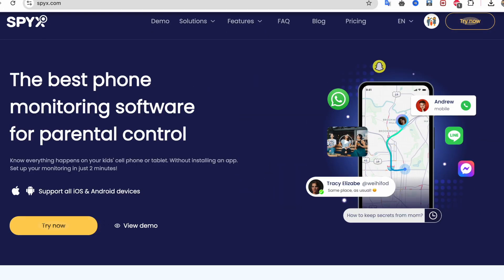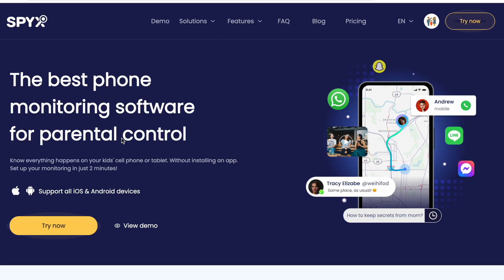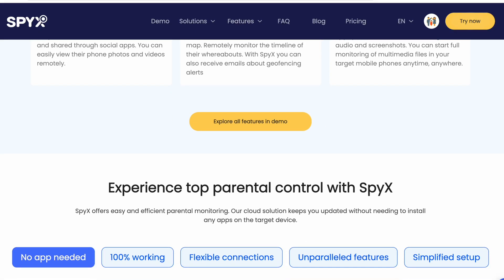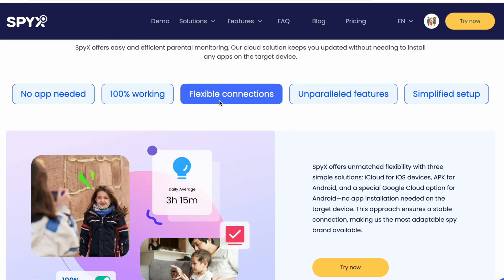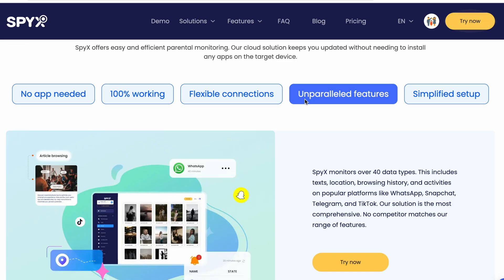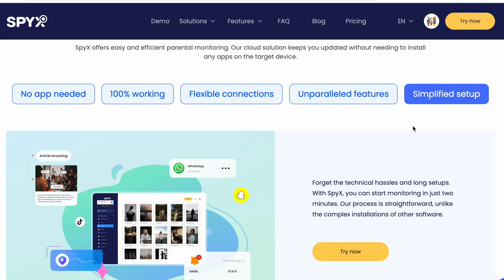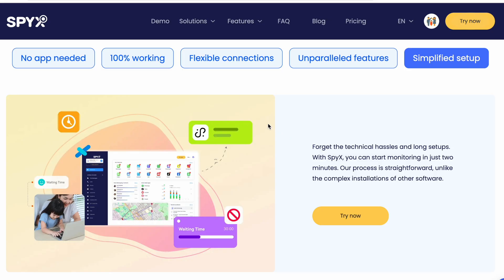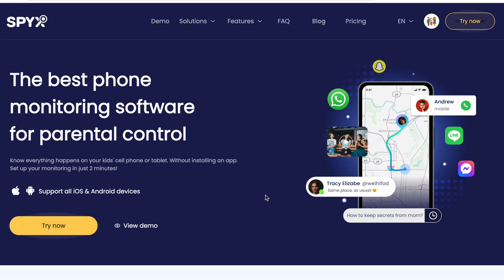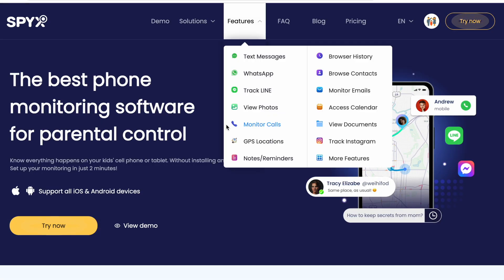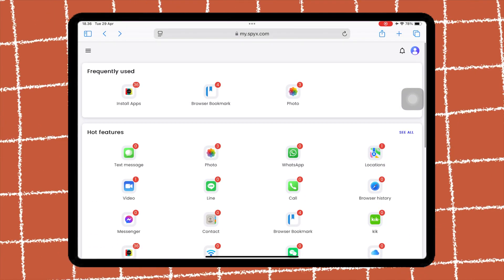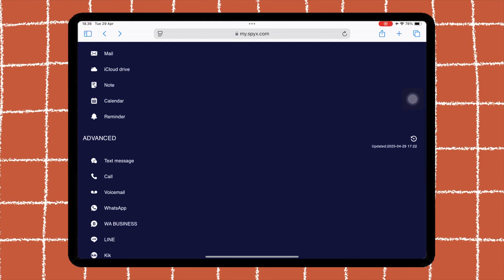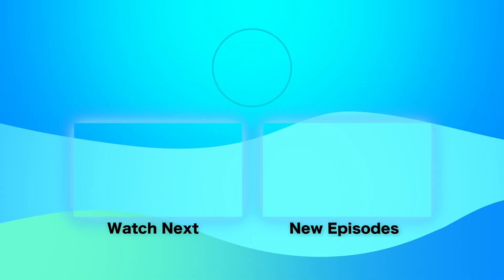If you're looking for a reliable and easy-to-use phone monitoring solution, SpyX is definitely worth trying. Whether you're a parent wanting to keep your kids safe or someone who needs to track a lost or stolen iPhone, SpyX offers the tools you need — all with support for iOS 18. Give it a try and see how powerful and simple phone monitoring can be. Don't forget to check the link in the description to get started with SpyX today. It is the best phone monitoring software for parental control for your iOS devices. Thanks for watching and see you in the next video.